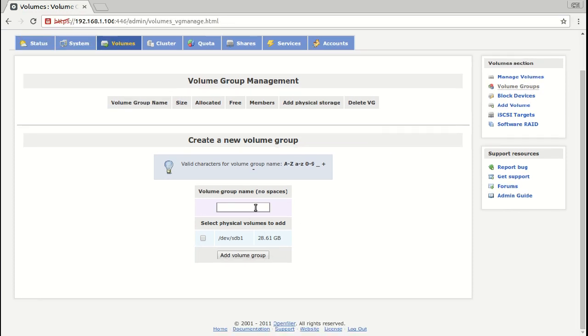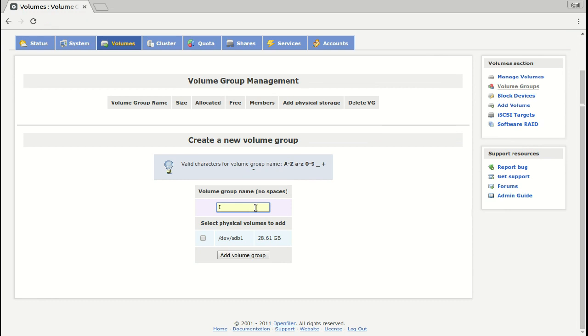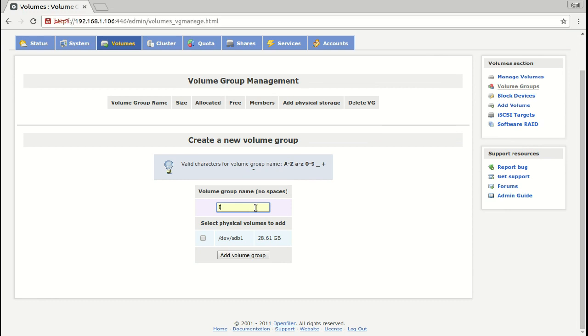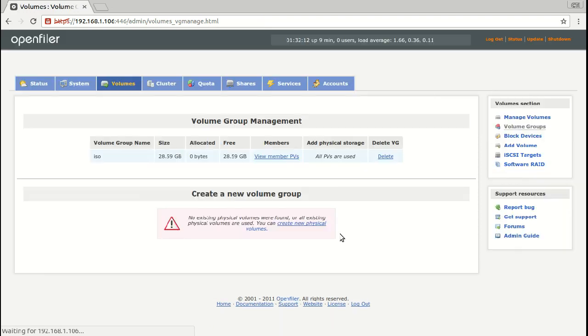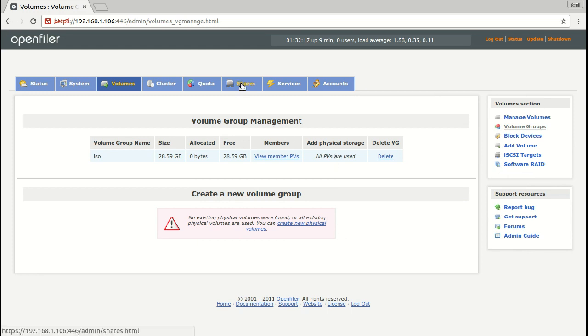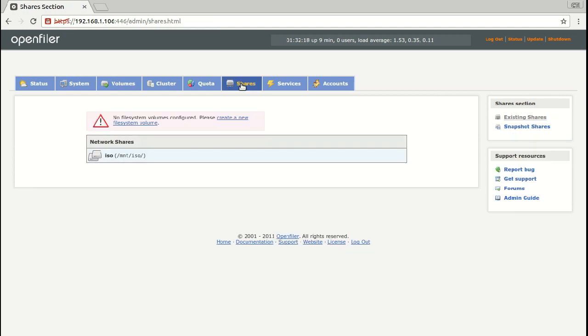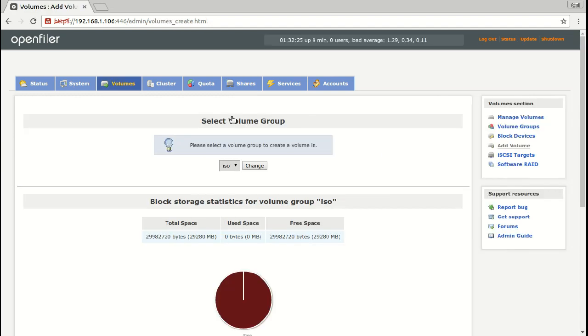Now I have to create a volume group. I'm going to call this ISO. Now in Shares, I can see here is the one. Now I'm going to create a file system.